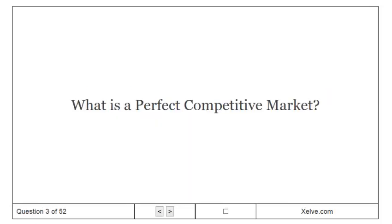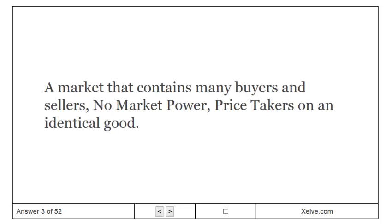What is a perfect competitive market? A market that contains many buyers and sellers, no market power, and price takers on an identical good.